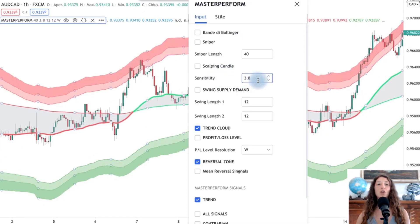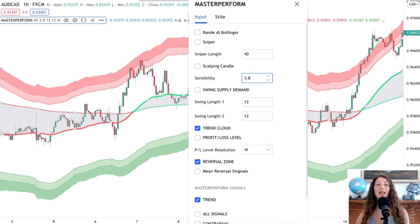Another tool among the many in the Master Platform dashboard is the sniper indicator — an evolution of the classic moving average. With a parameter of, for example, 14, it can be used as an additional filter, similar to the trend cloud.